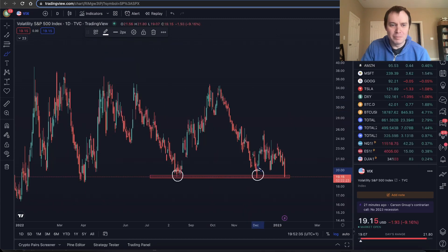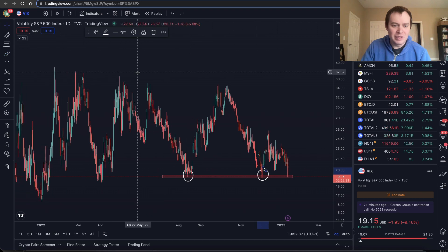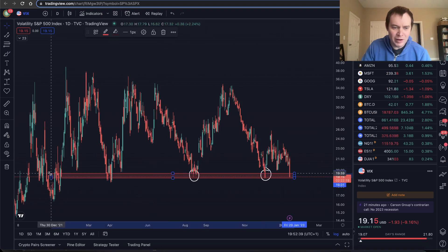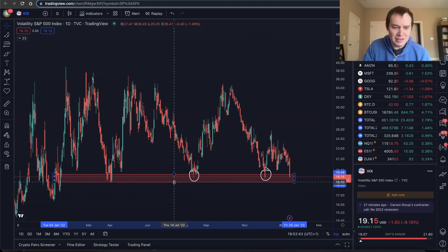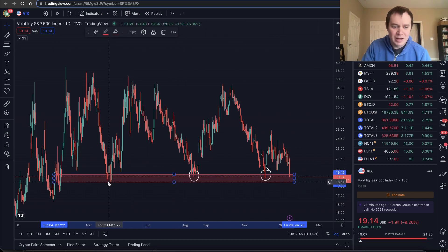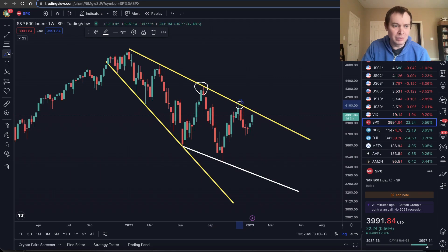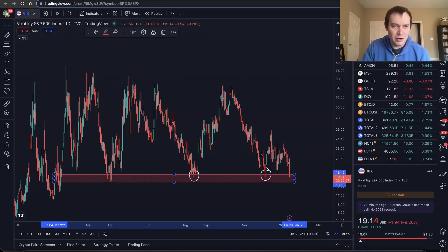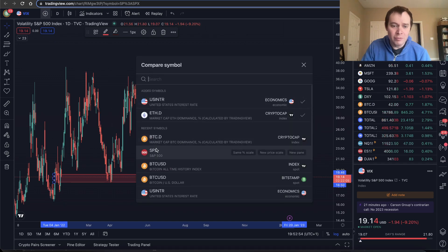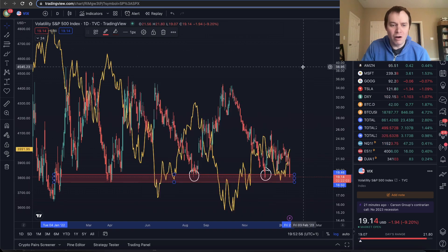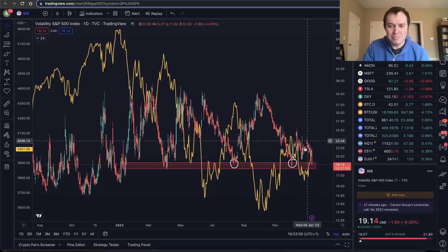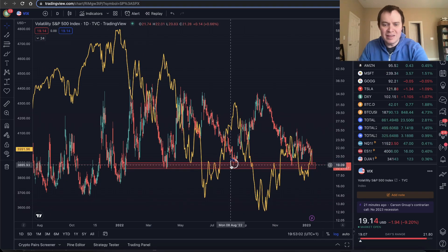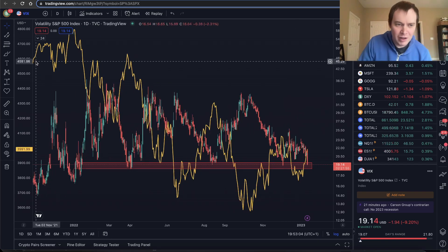If you go back and look at the VIX and continue to take it all the way across, you'll see another time where it came down into this 18 to 19 level. This one was back at the end of March and early April, and that corresponded to that top on the S&P 500. So I'll now overlay the S&P 500 on this chart so we can better show the comparison between the VIX and the S&P.